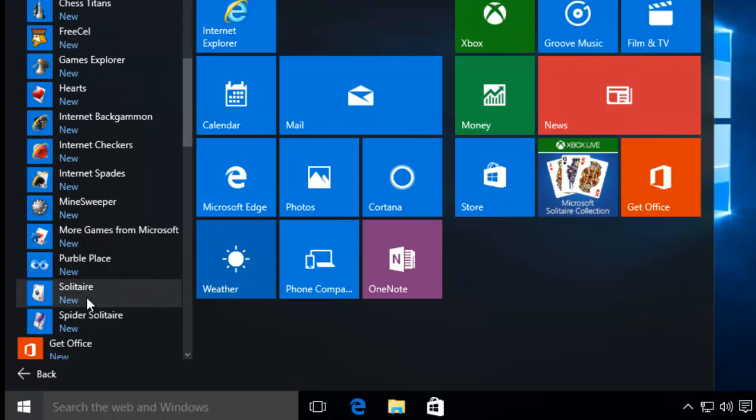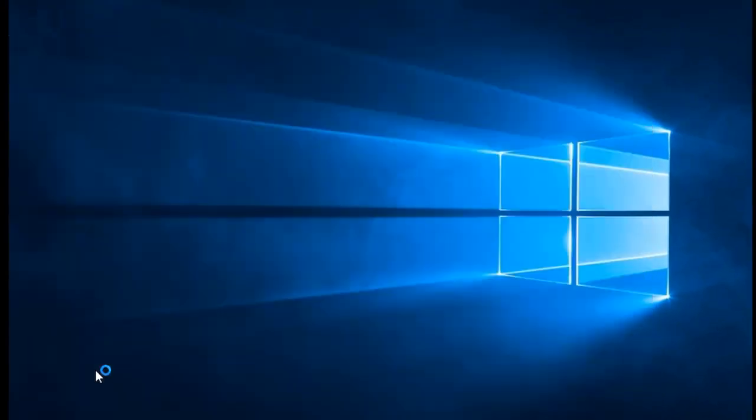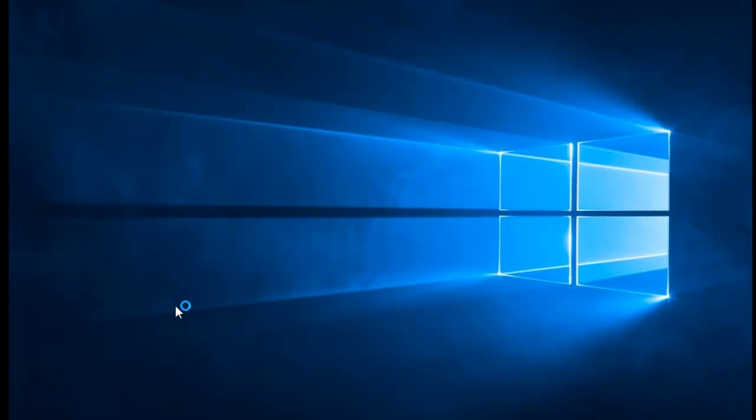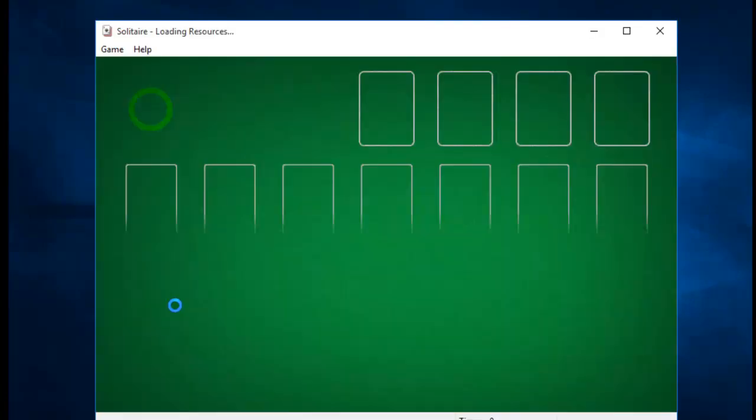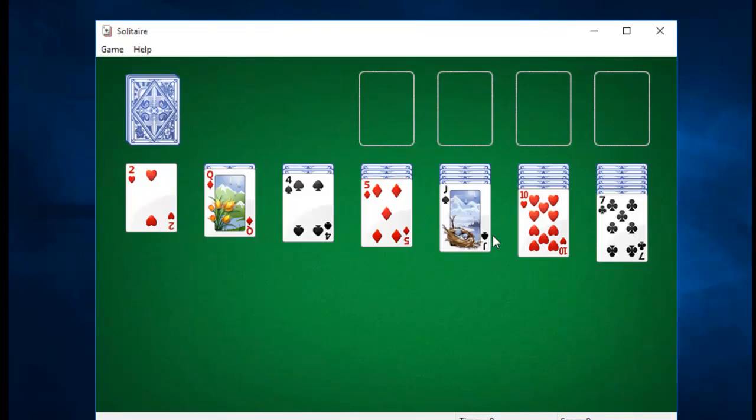We're just going to go into Solitaire just to make sure it works. So I'll left-click once on Solitaire. And up comes Solitaire, just as it was on Windows 7. Now, please bear in mind, this isn't officially supported by Microsoft in Windows 8 or Windows 10. So it could stop working at any time.